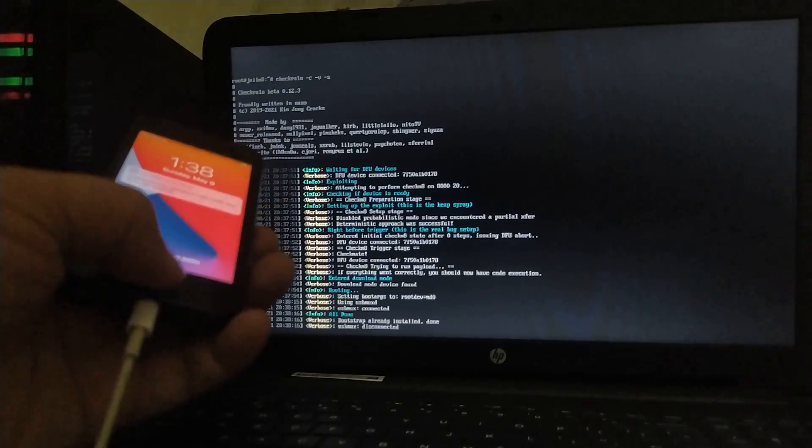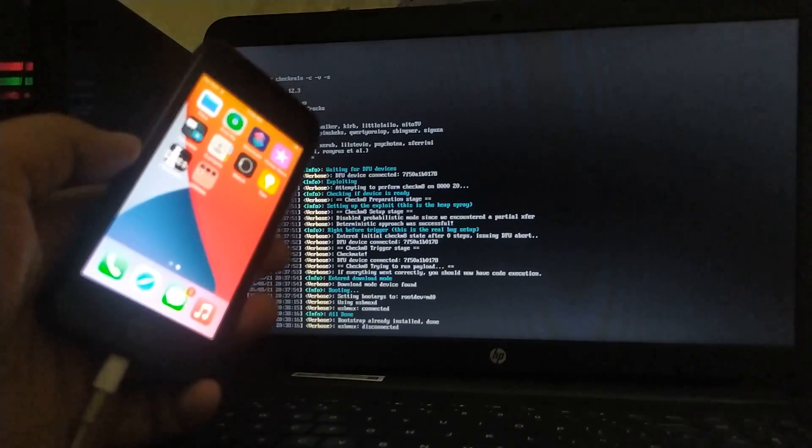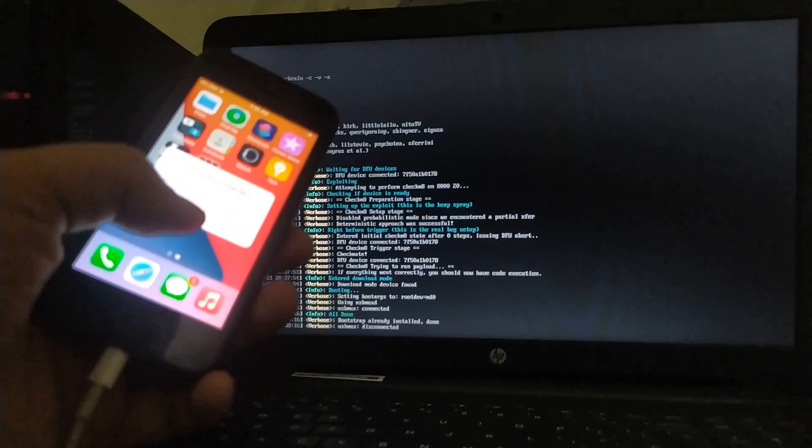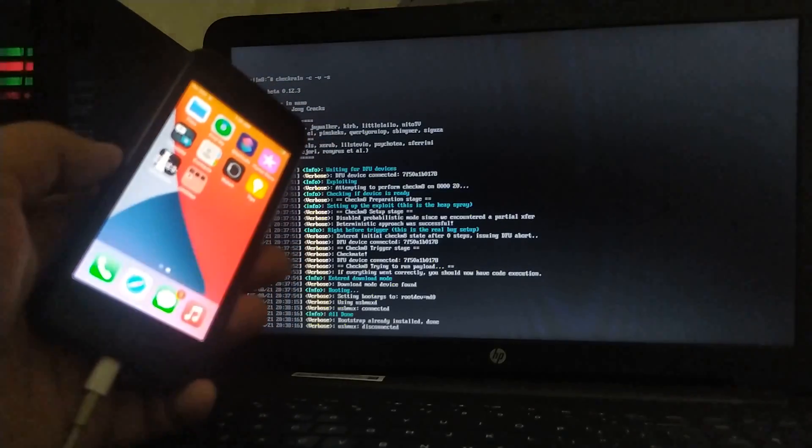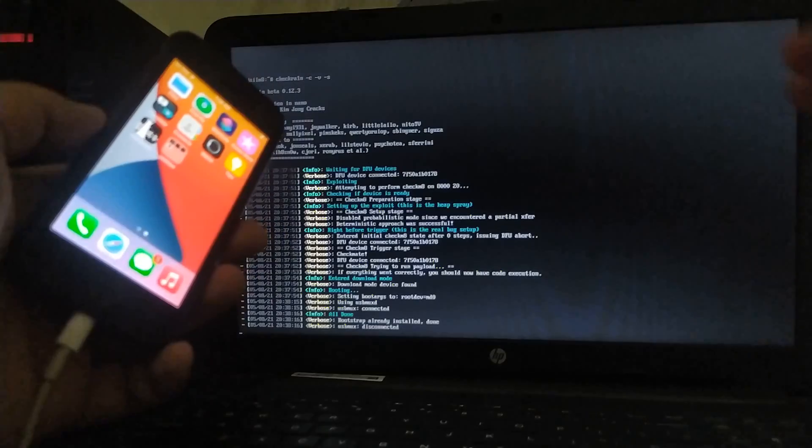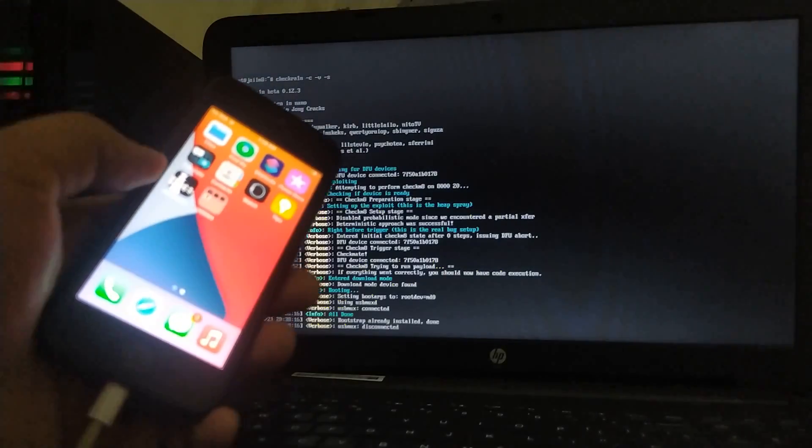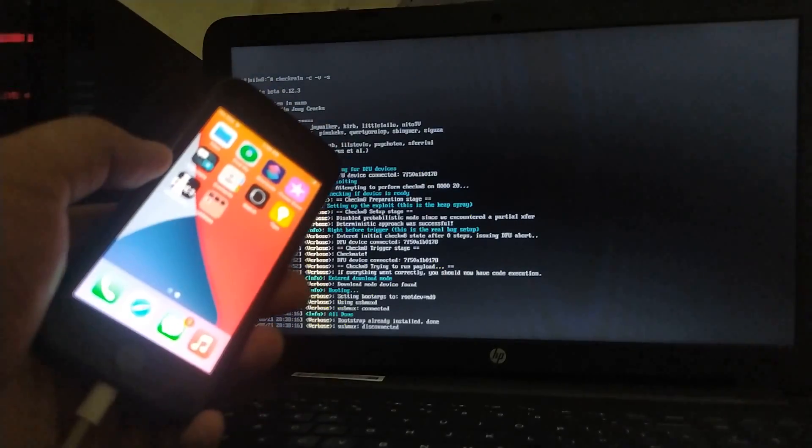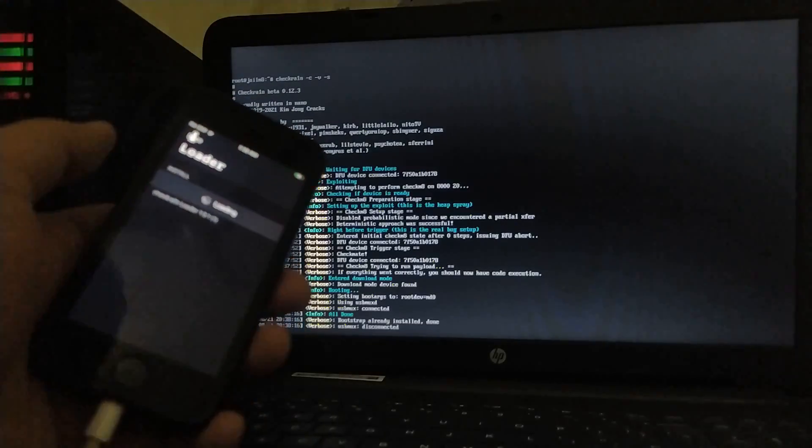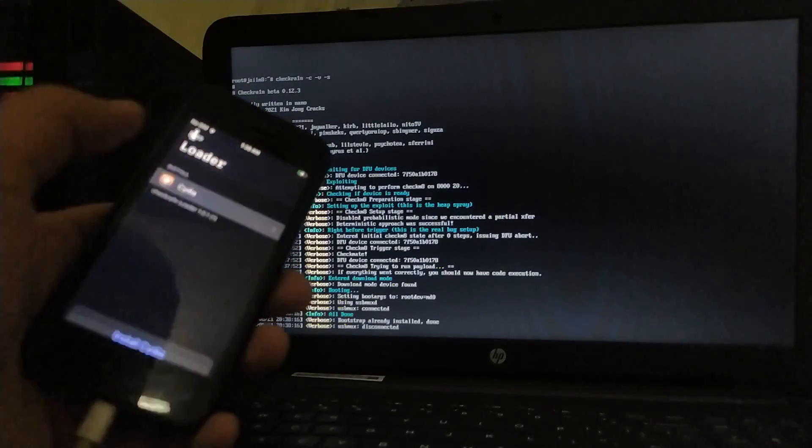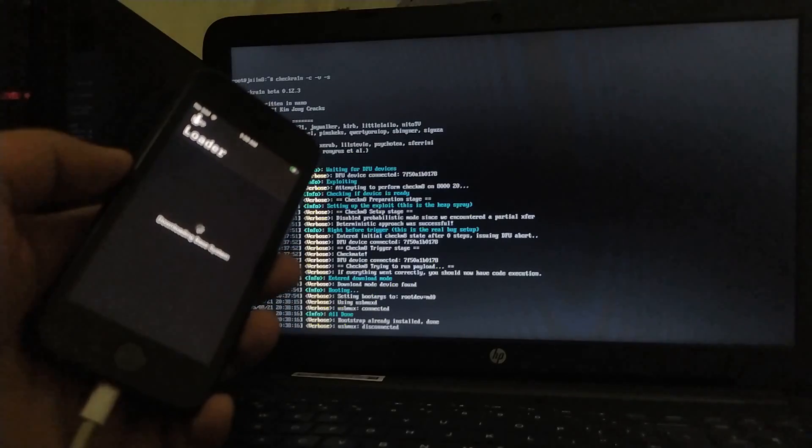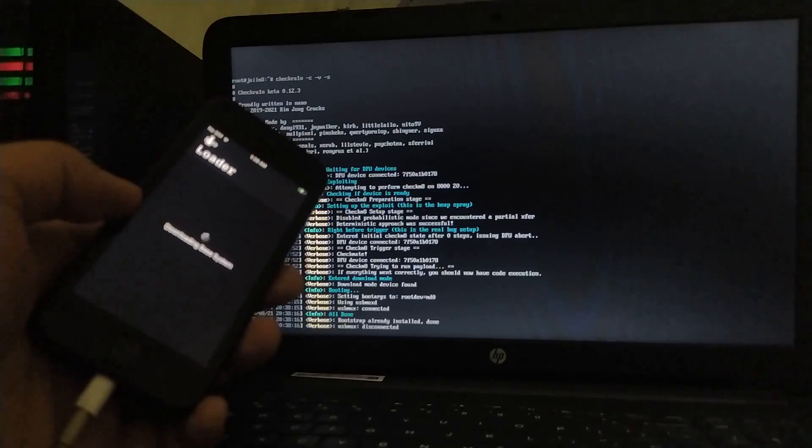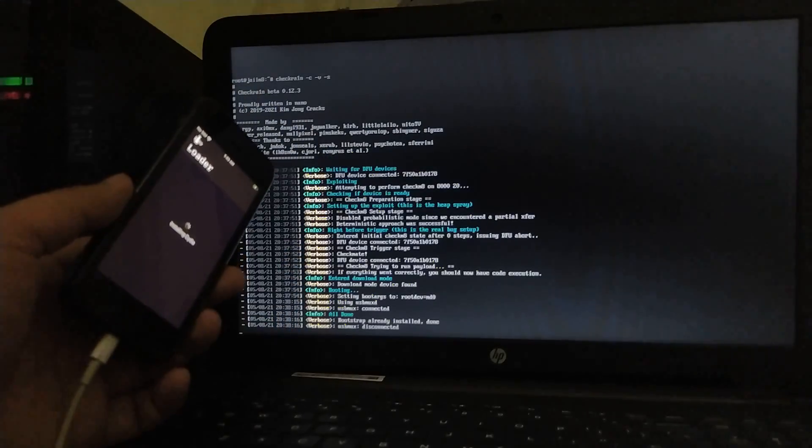So as you can see the checkra1n is in the safe mode. Now, don't worry, just get it done and it will work. Now you can see that I have the checkra1n loader on my screen. The process is as usual, just install Cydia. Downloading the base system, it is installing Cydia.